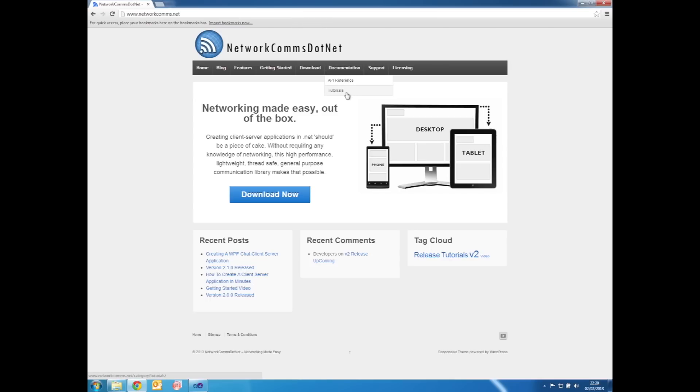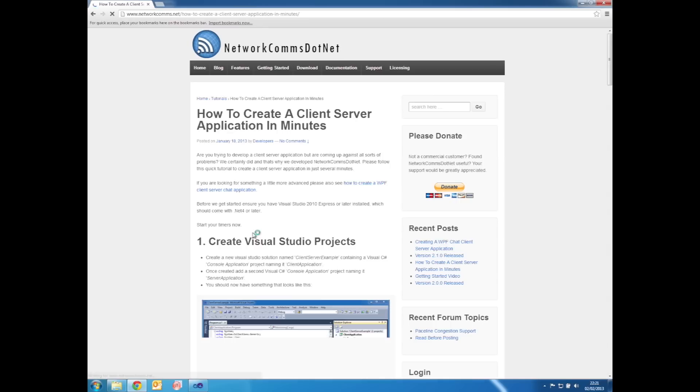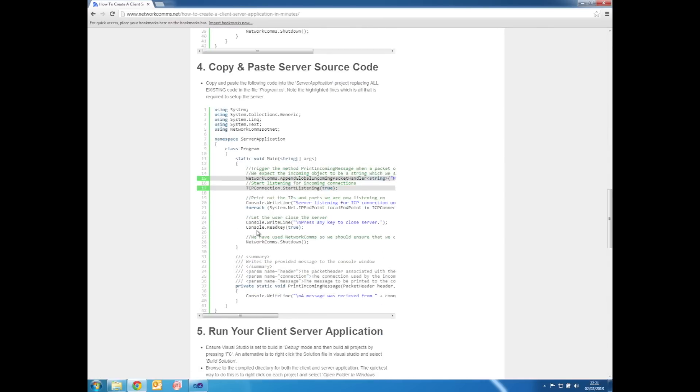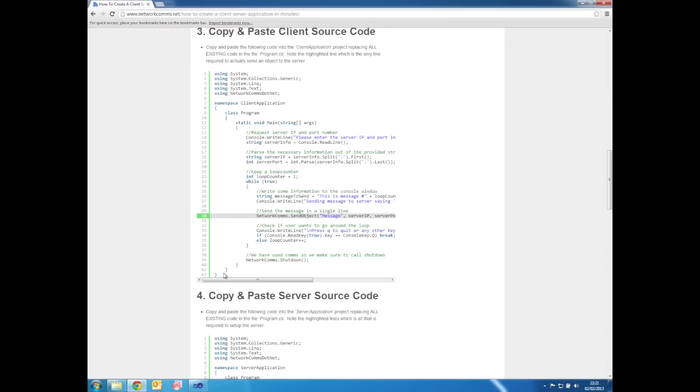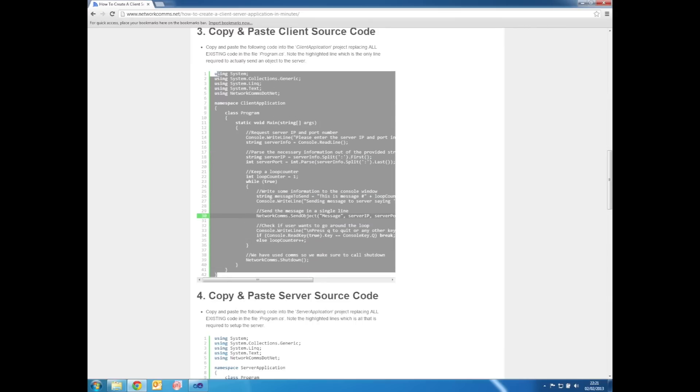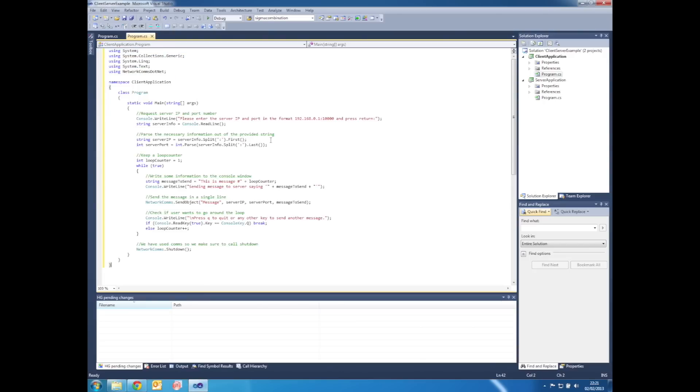So via the tutorial section on the website, click on How to Create a Client Server Application in Minutes, copy and paste.